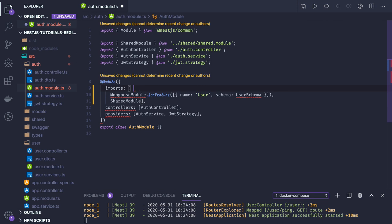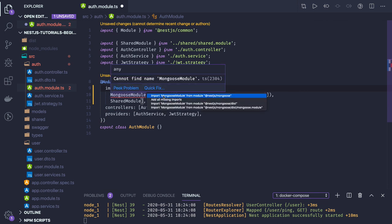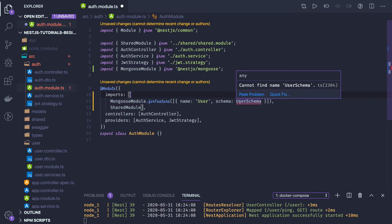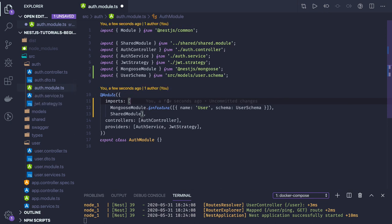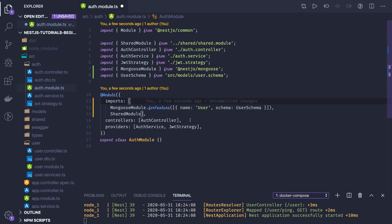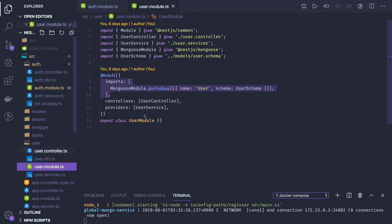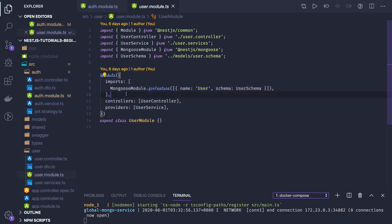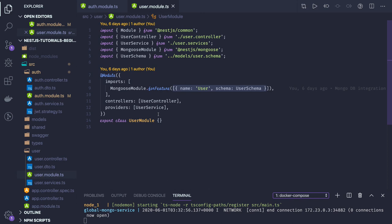Here I'm using Mongoose module dot forFeature. I will just import this and user schema too. Now might be in some services of auth service, I will be able to inject the user schema model and I will be able to access the method. I will be creating a product model, order model, user model. User model is already there. Here I'm injecting this schema. This is accepting an array so you can pass all different schema models you wanted to use in this particular module. We are going to create a modular approach.